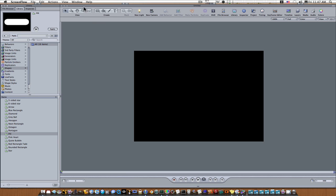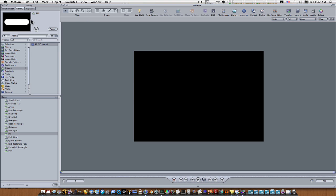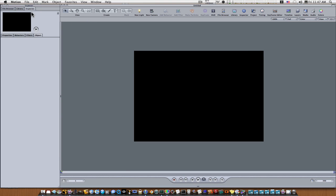A lot of experienced motion users will have no problem with this, but a lot of new people to motion would like to know how to animate text in different ways, so I'm going to show them how to do things on a path.